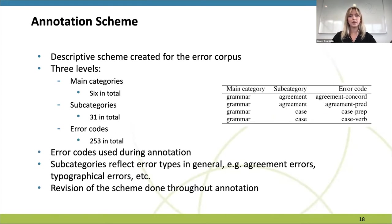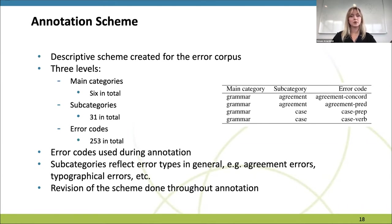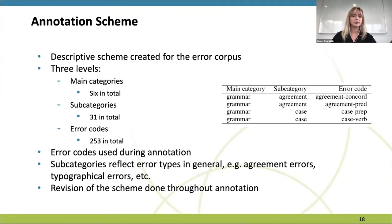The annotation scheme used is a descriptive scheme specifically created for this error corpus. It consists of three hierarchical levels: 6 main categories, 31 subcategories, and 253 error codes in total. The lowest level, error codes, is used during annotation. The subcategories reflect error types in general, such as agreement errors, typographical errors, and others. This annotation scheme was revised throughout annotation to be as refined as possible, for example by removing redundant error codes.